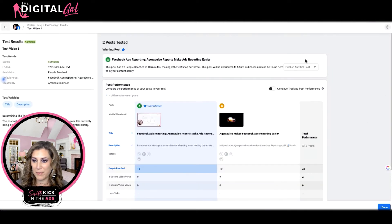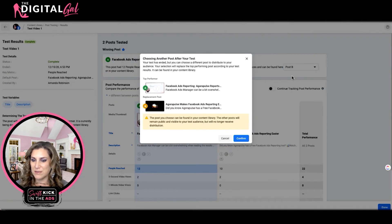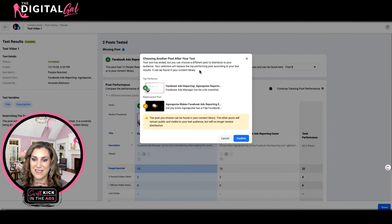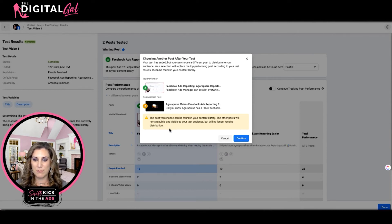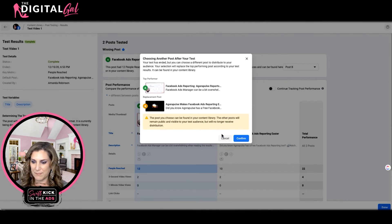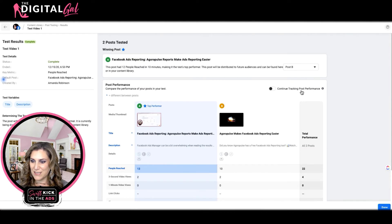Some other options we have when we're done: we can publish another post rather than having Facebook publish the top performing post — we can ask it to publish one of the other posts. In this case, instead I can choose Post B. It gives a heads up saying your test has ended, but you can choose a different post to distribute. Your selection will replace the top performing post and can be found in your content library. Other posts will remain public and visible to the test audience but will no longer receive distribution.